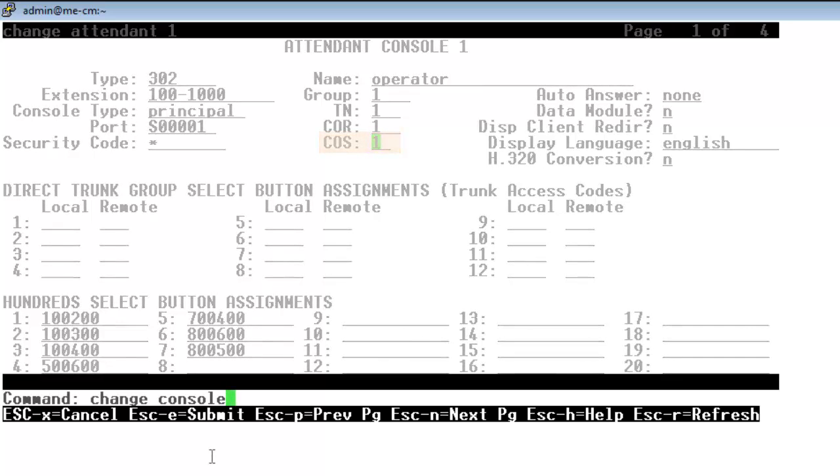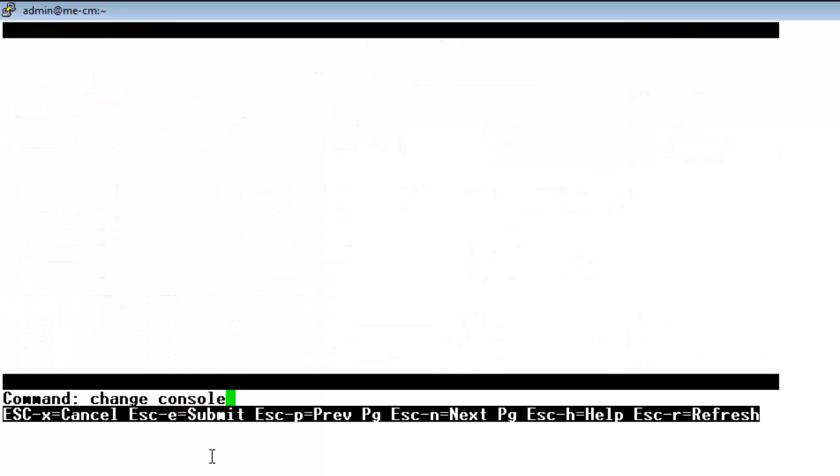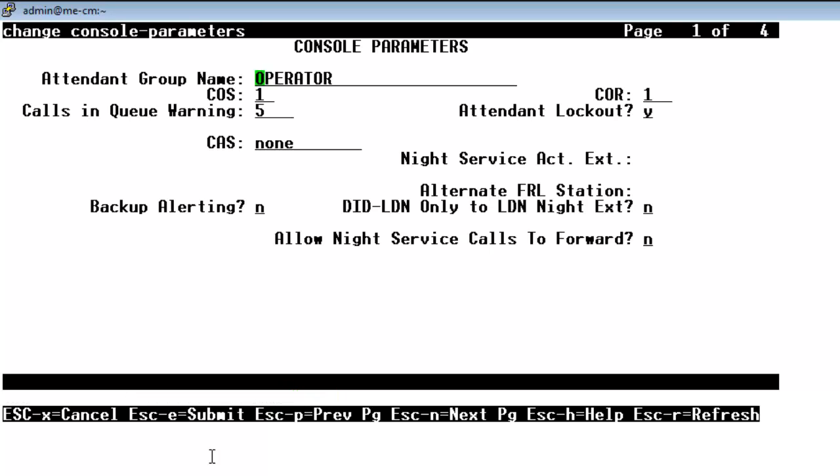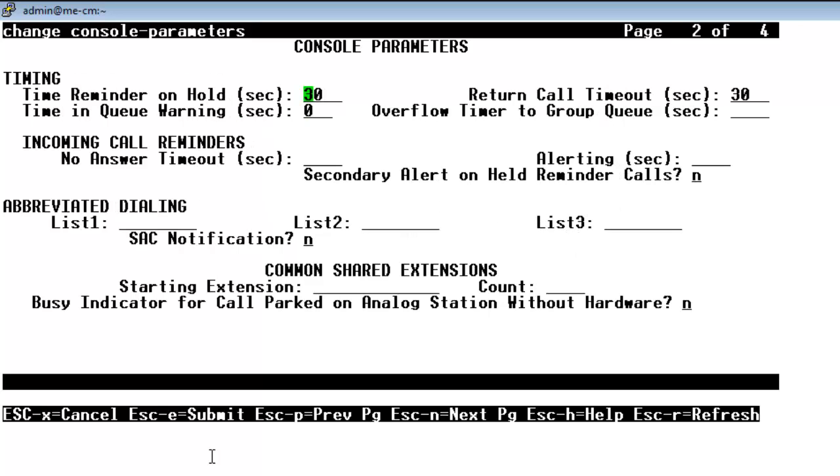So you see now I'm heading into change console parameters and we're going to make some more adjustments for 1x attendant. We have our operator on class of service 1. And you note there that calls and queue warning we have set for 5 calls. That's where we can make that adjustment where if we have or if we actually hit the threshold of 5 calls we'll get the warning.